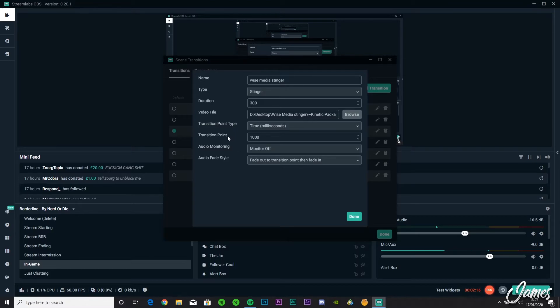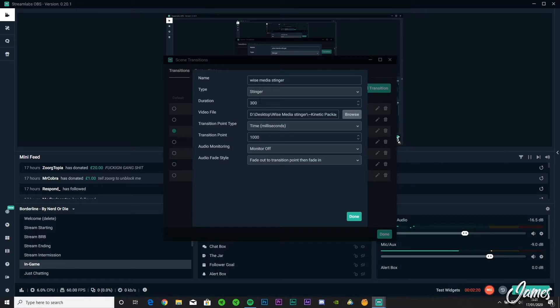Basically the transition point is the point where it changes from one scene to another. And obviously the duration is how long that's going to be on the screen for. So you've got to make sure it's sort of, when the transition finishes, it's not still showing the other one or it's done it too quickly or something like that.